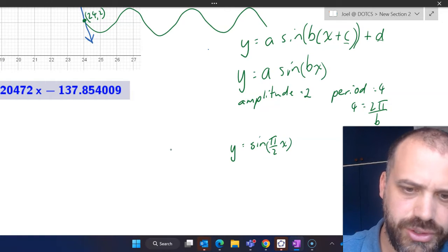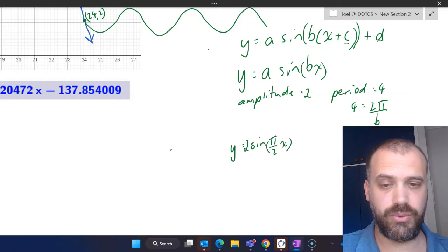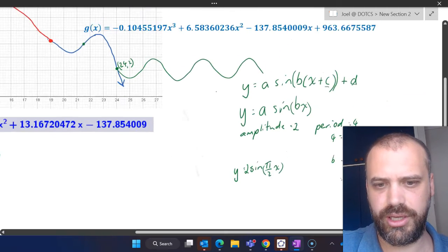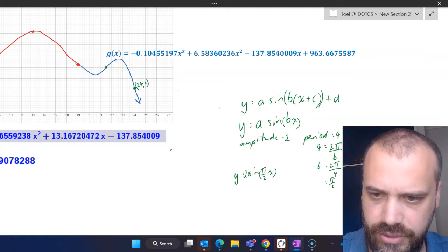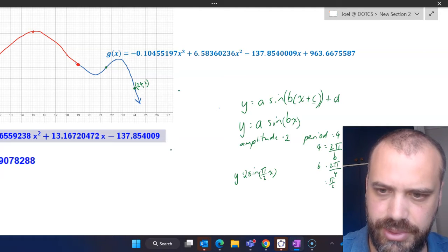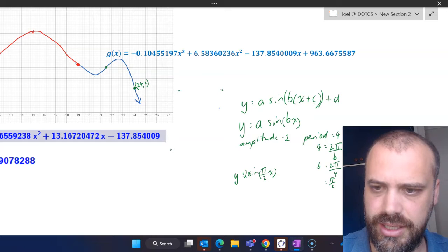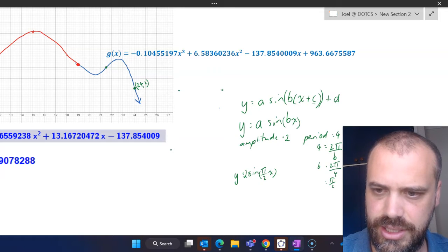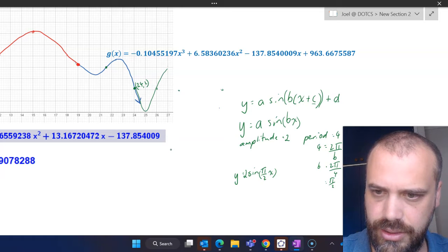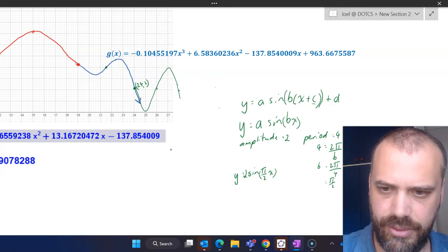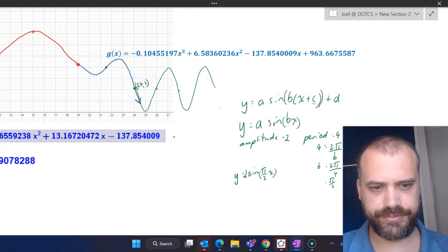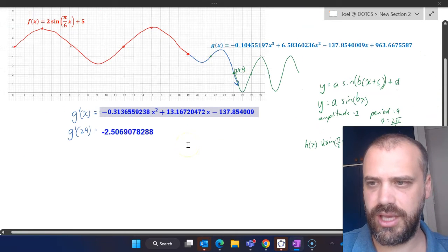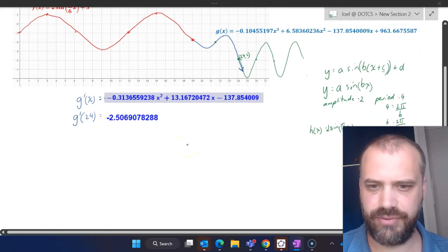I'm going to stick with altering the amplitude, making it two, so the green function is y = 2·sin(πx/2). My drawing is updated: it has a period of four so it repeats every four units, swinging between positive two and negative two. Let's call this function h(x), so we've got f(x), g(x), and the green one is h(x).